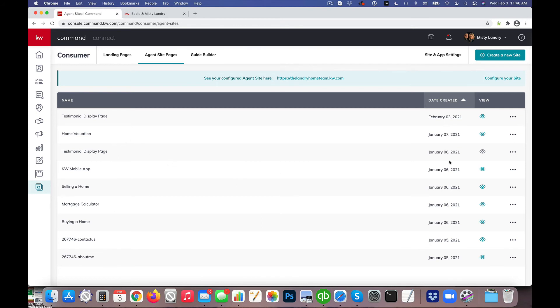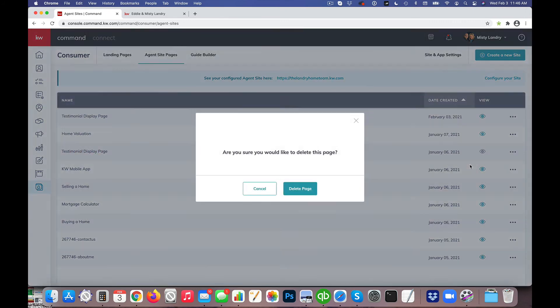So I'm going to go ahead and go back. I can see now that this one is not an active page, this original one. So I'm going to go ahead and just delete that just to keep this nice and clean.